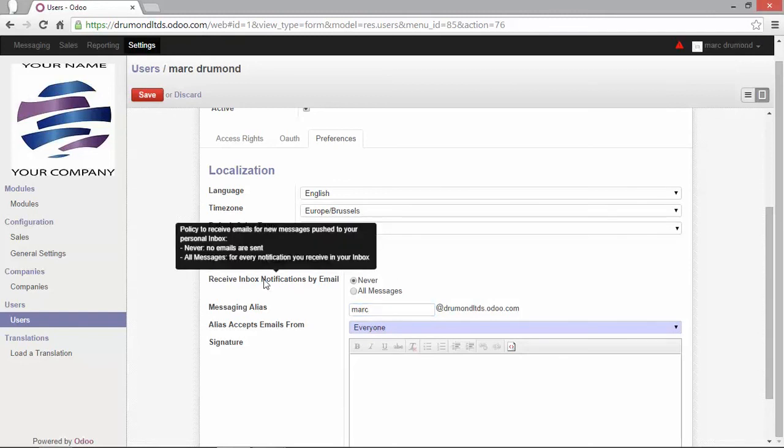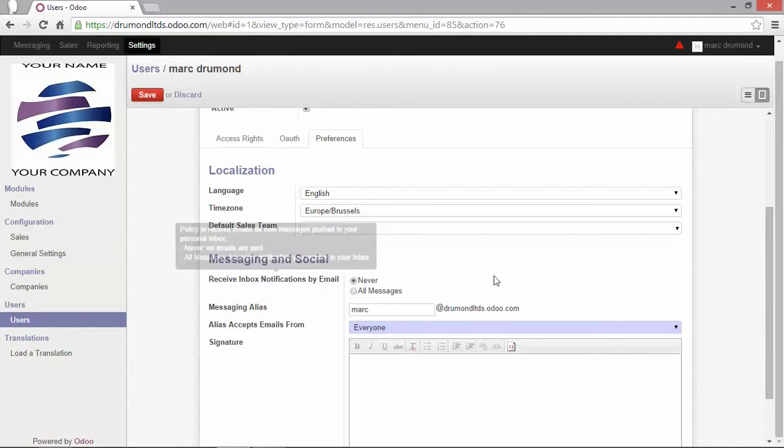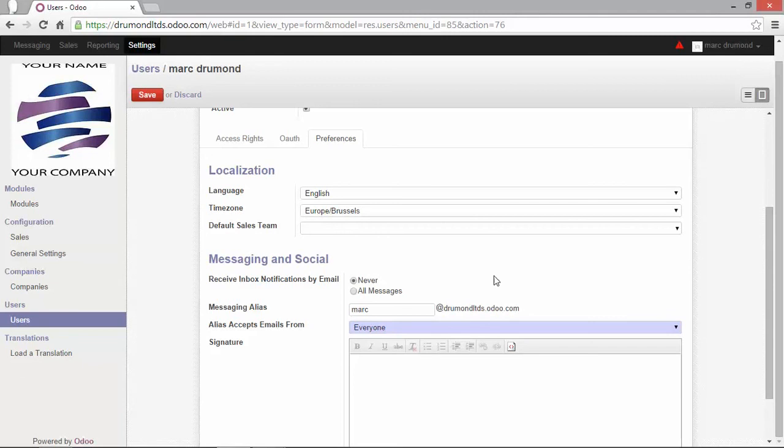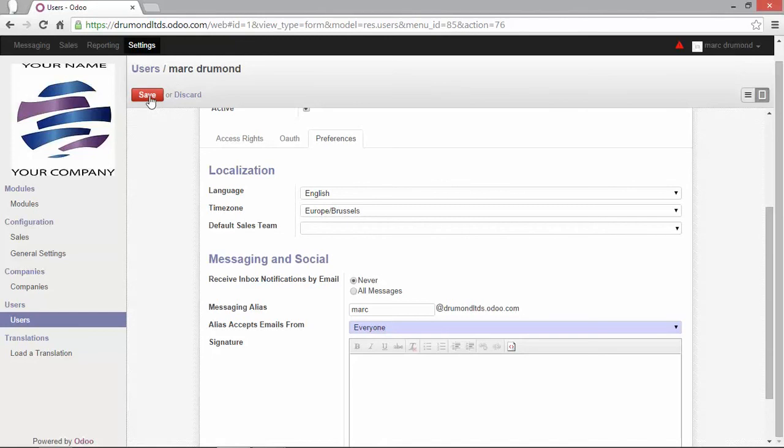The notification part. Well, what's that? Well, for all the messages that you will receive in your Odoo inbox, a notification can be sent to your external email address. You can, of course, change the notification rule and say, I don't want to get notifications or, yes, send me every time a notification. In this case, I will leave it for now or never. Let's save it.